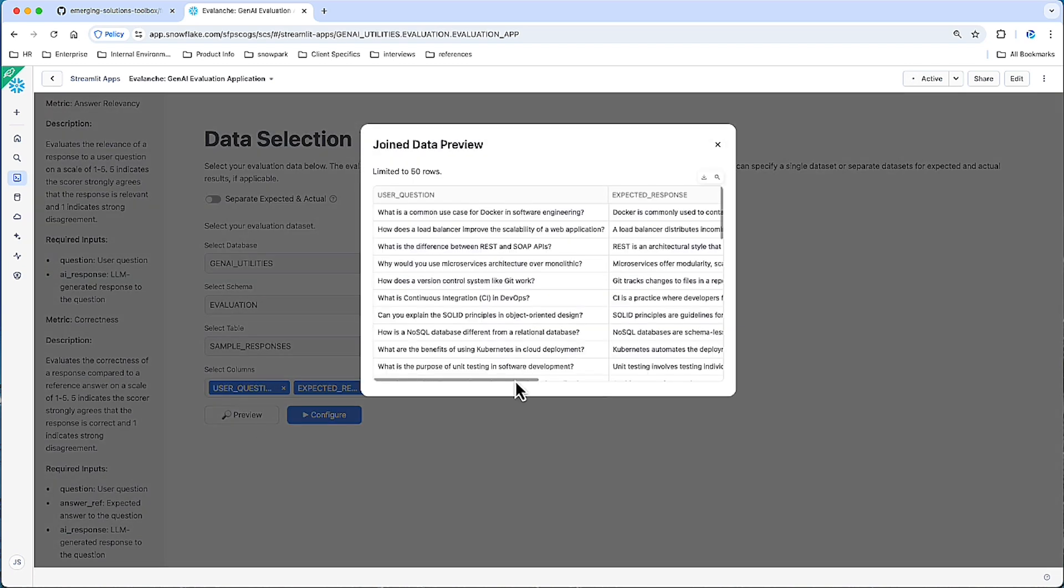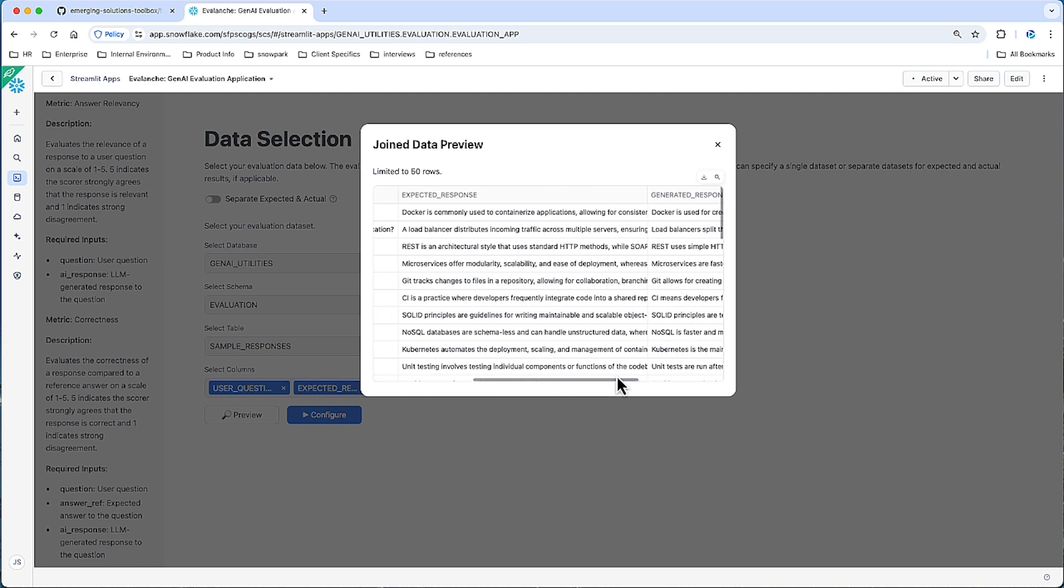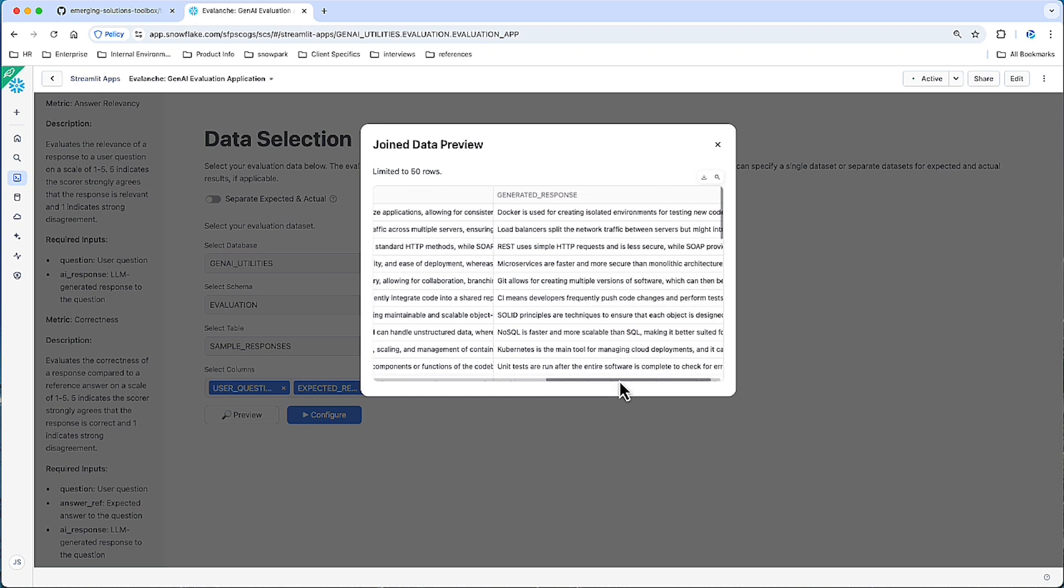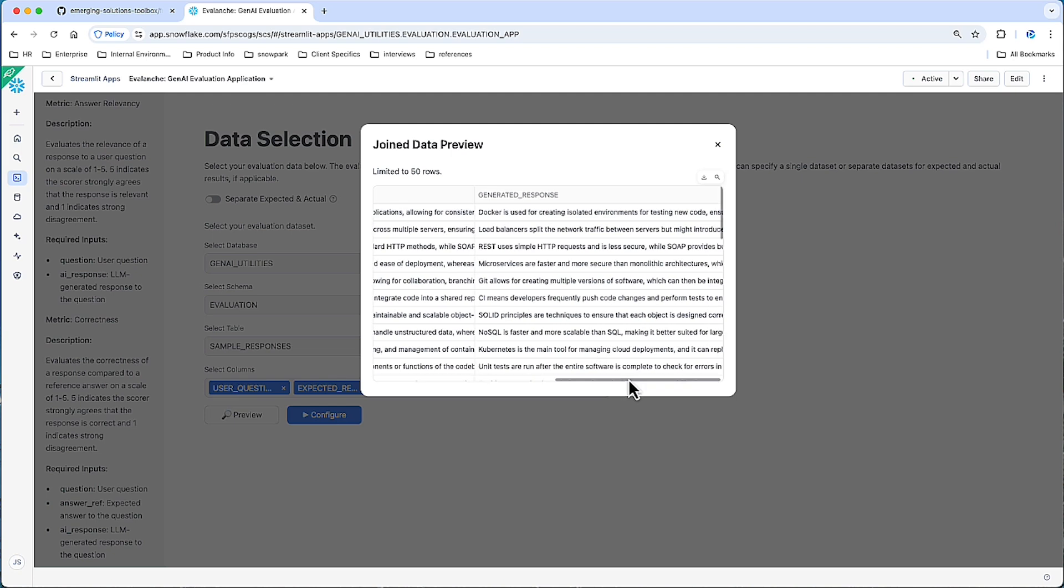The data set is a series of questions asked about typical software engineering practices or technologies. For every question, we have an ideal response. Think of these as the textbook answer to the question. And then we have generated responses. These are generated by an LLM who has received the question and instructions to provide an answer. And these answers are decent. Some are good. Some are not great, which will be a good measure of our metrics.